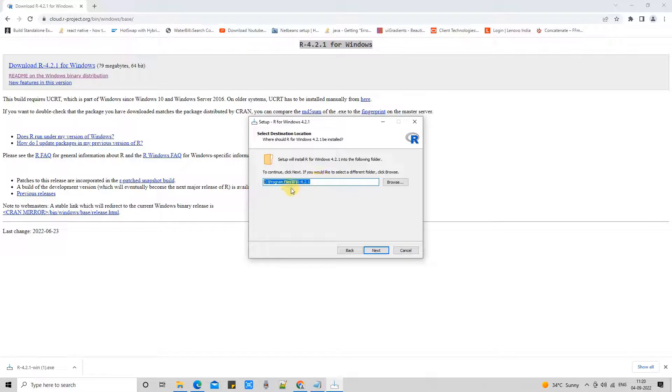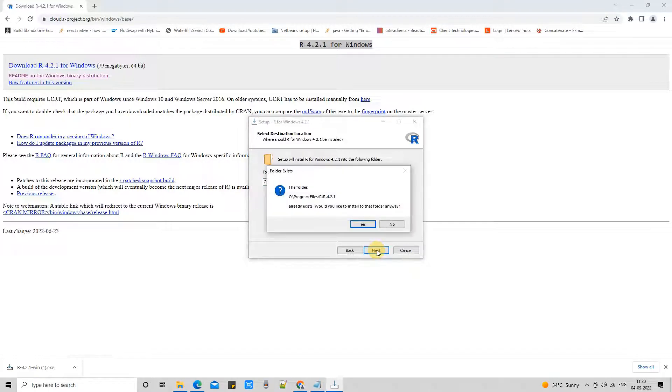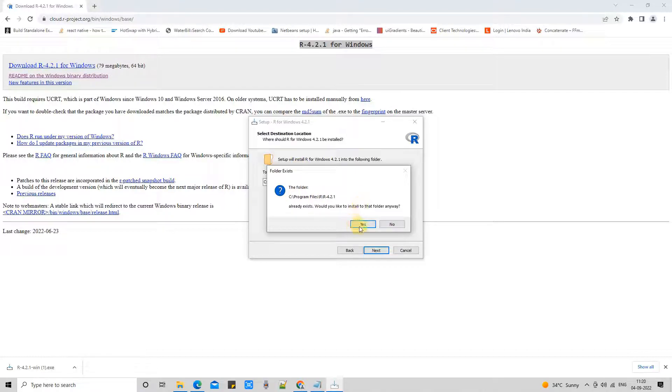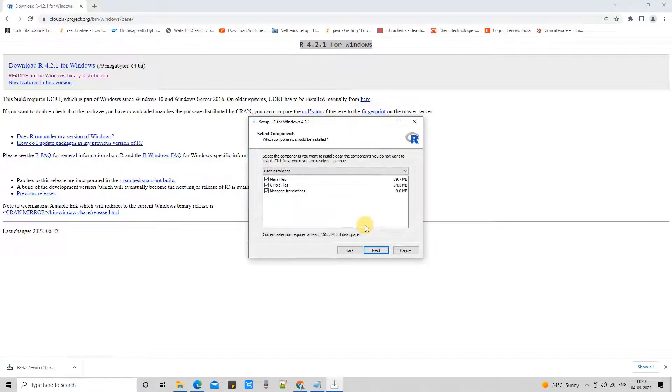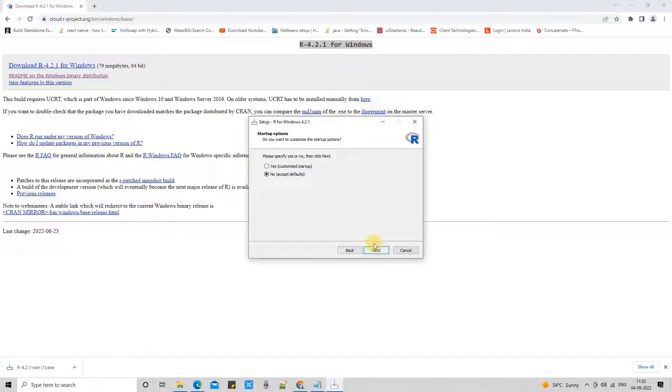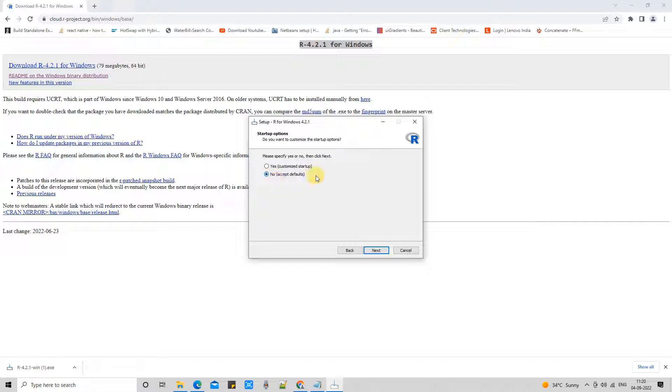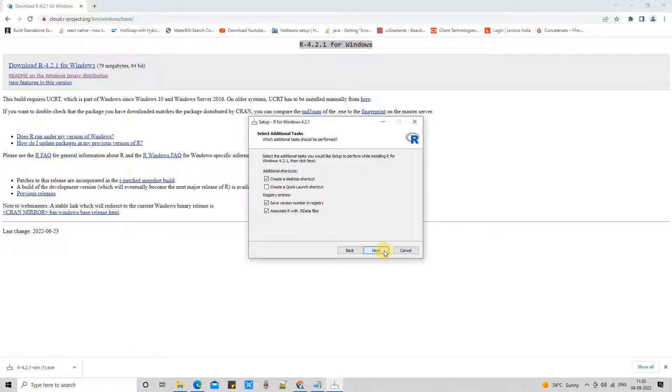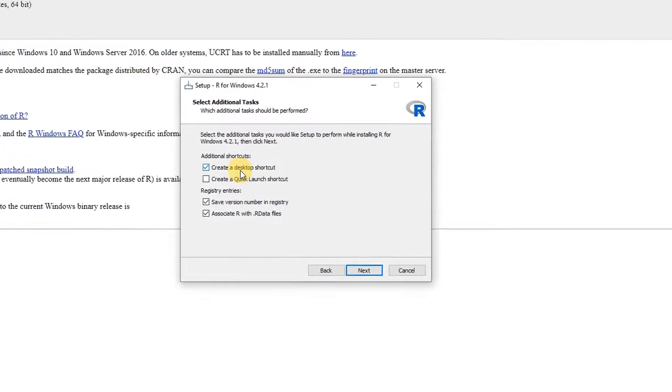Now this is the license agreement page. Click Next, and this will show you the default location of the installation. If you want to change it, please use the browse button. Click Next, and now I'm getting this message because I have already downloaded and installed this, so I have an existing folder with the same name. That's why I'm getting this warning. I'm going to click Yes. In your case, you will not get this.